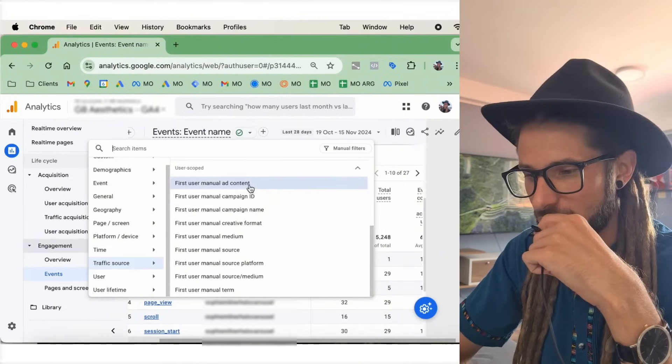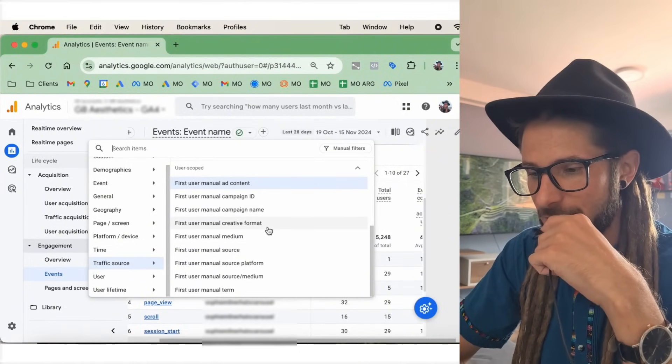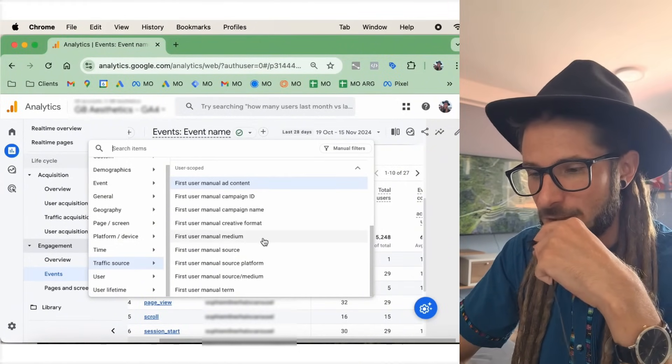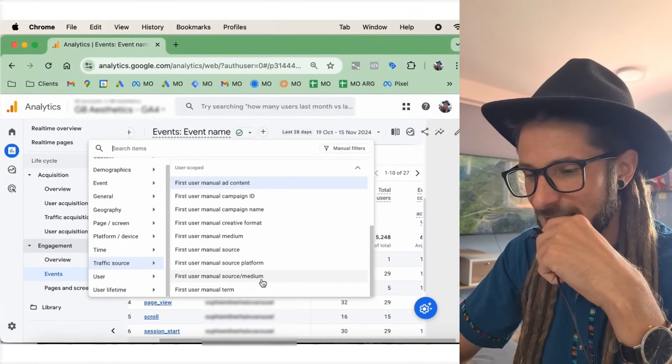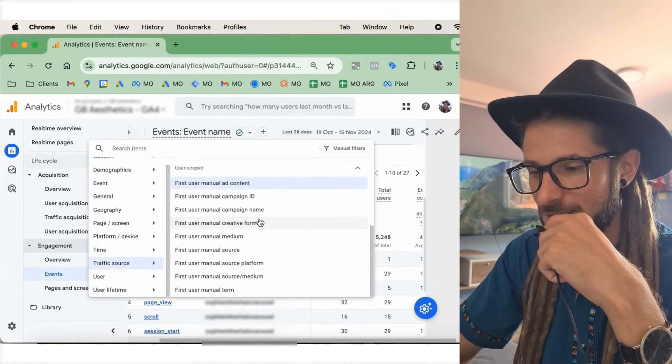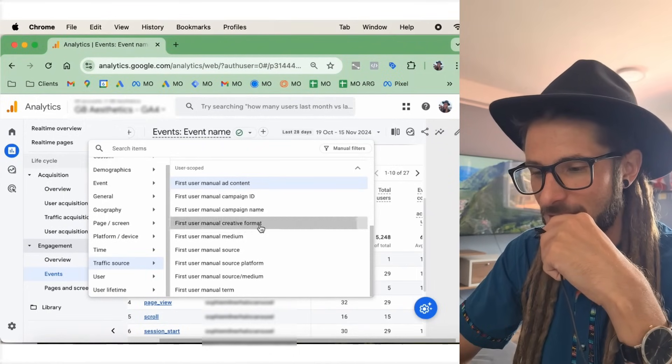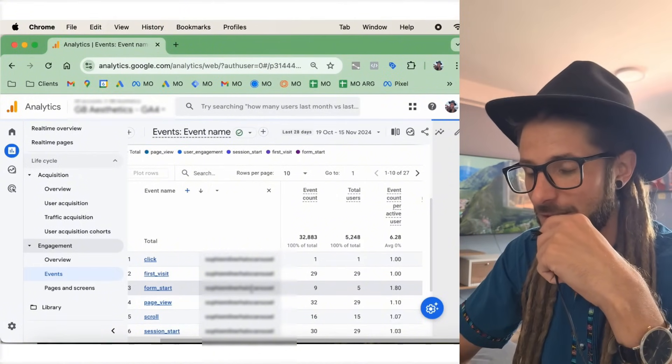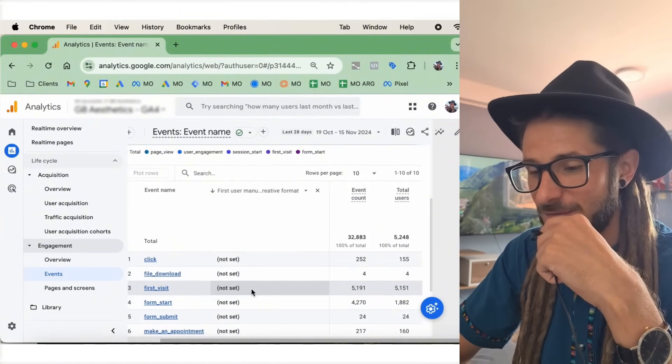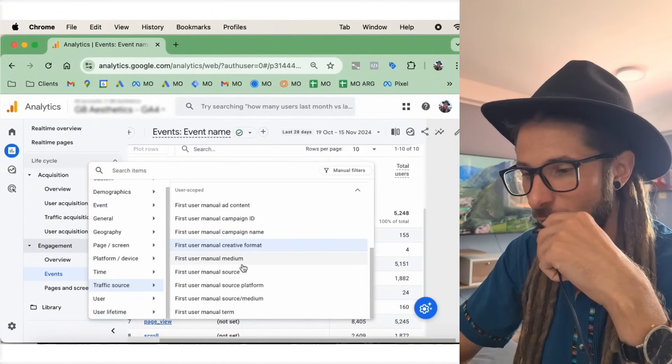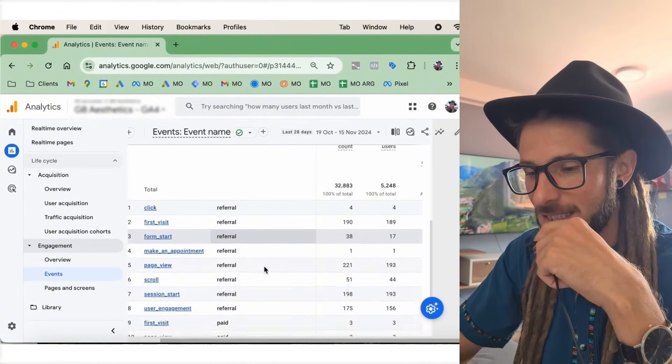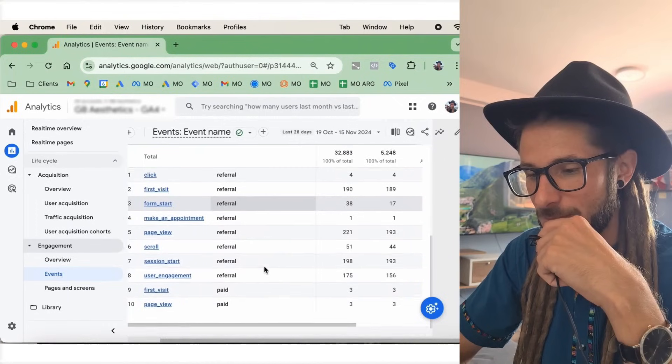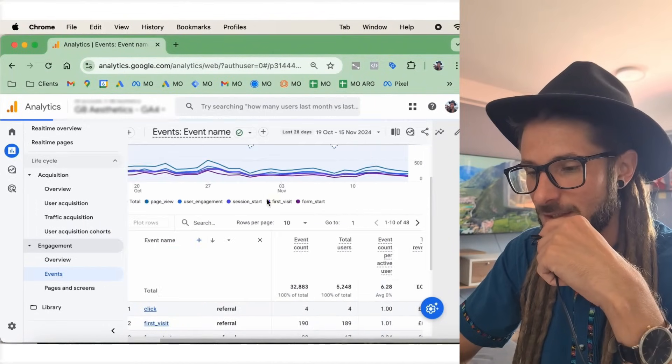So, we go to traffic source. We've typed in content. And we can go on campaign name, creative format. So, we can see all of these things. There are some avenues that we can see down here. So, campaign name, campaign creative format. So, you can see whether or not it's a video, an image, creative format, for example. You've got the manual medium. You've got the medium source platform. All those things.